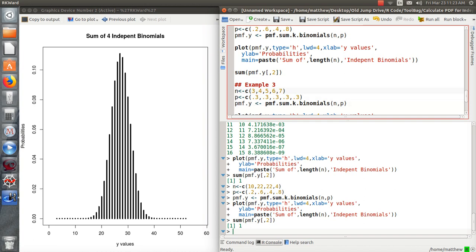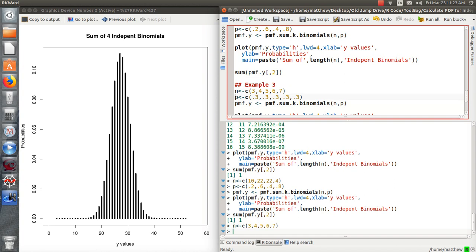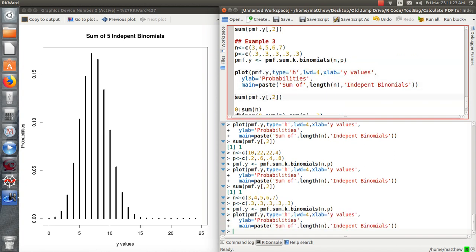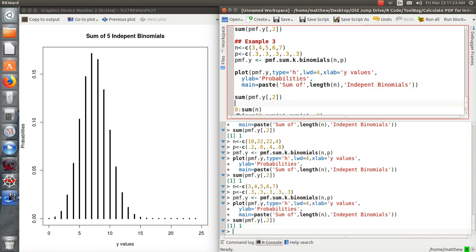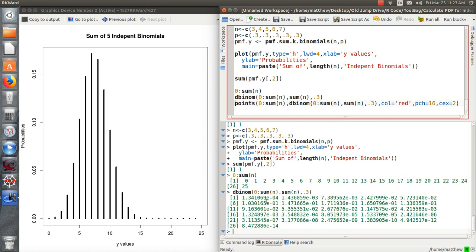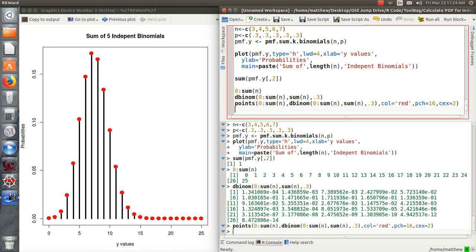So let's check that. So here is the probability mass function for y, the sum of those five independent binomials with 0.3 as the probability. So now it says that the new binomial is the sum of these values. That's the n. So it can take on values from 0 to 25. And here are the probabilities of each event.